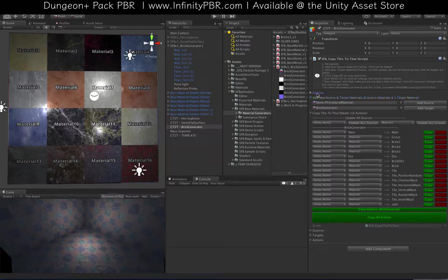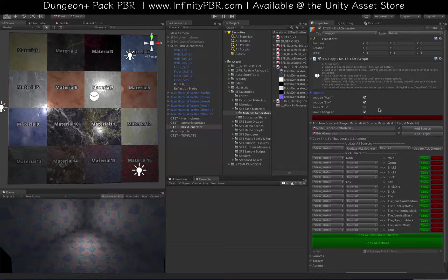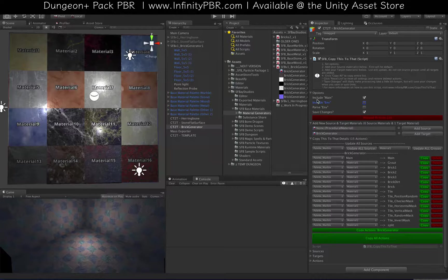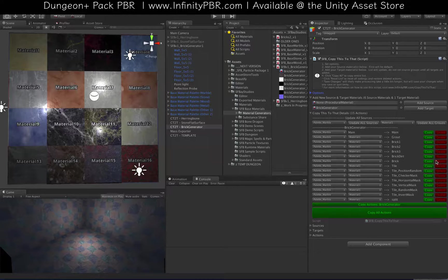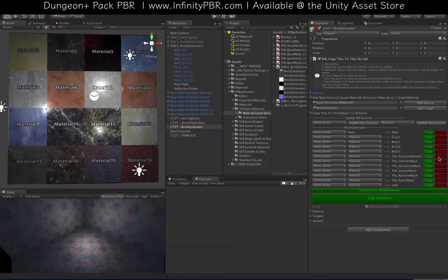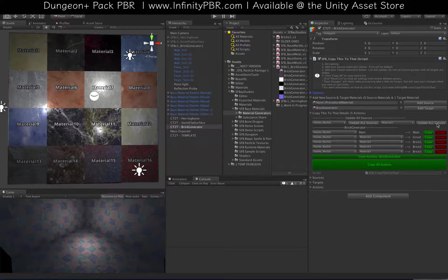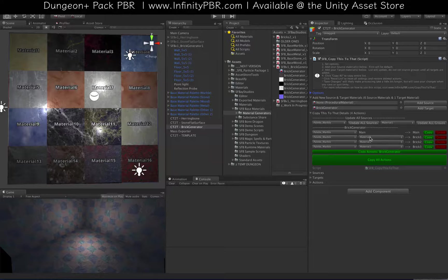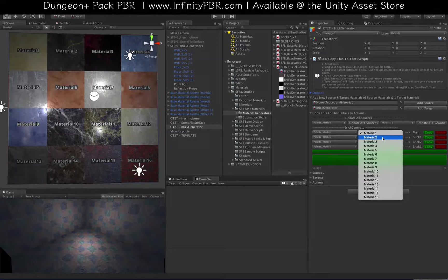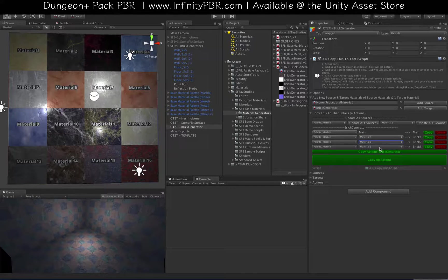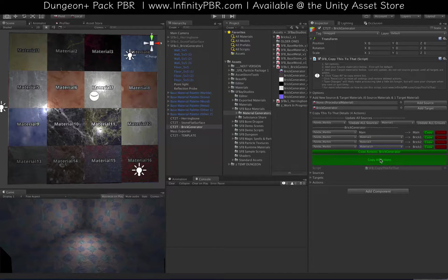We've got all these options here - I don't want the environmental options so I'll rebuild the list. I'm going to get rid of most of these and only keep the relevant ones. I'll delete the grout for now. We do want the marble and we're going to take materials 2, 3, and 10 in that configuration. We'll just copy those over.